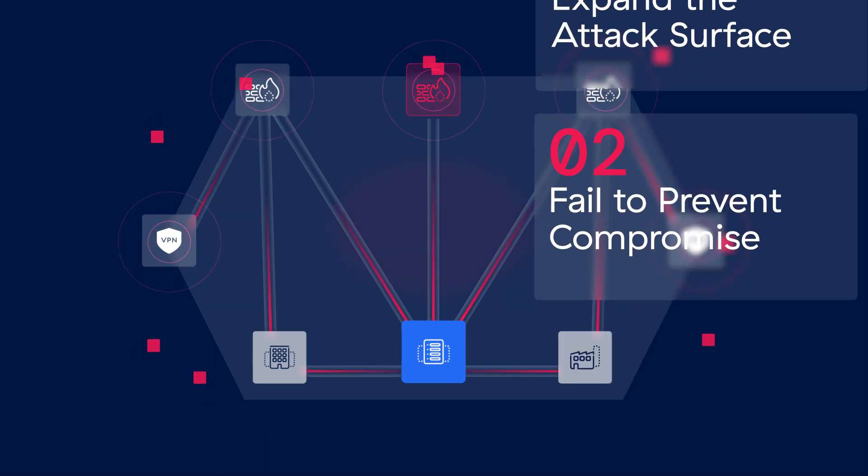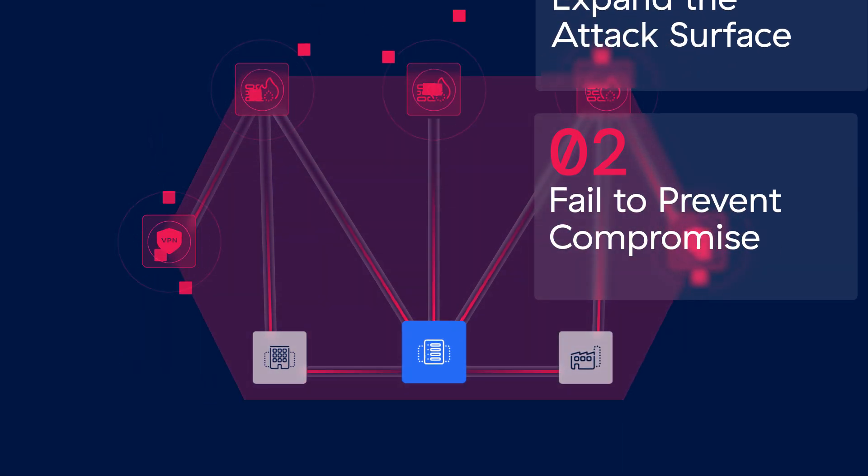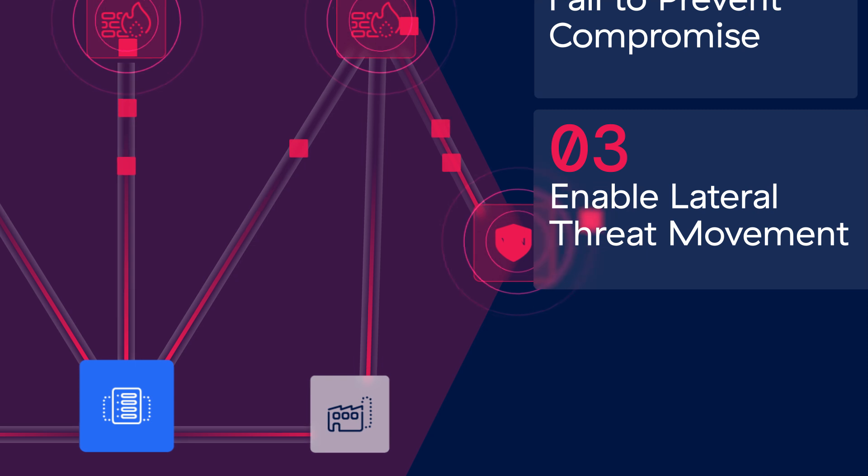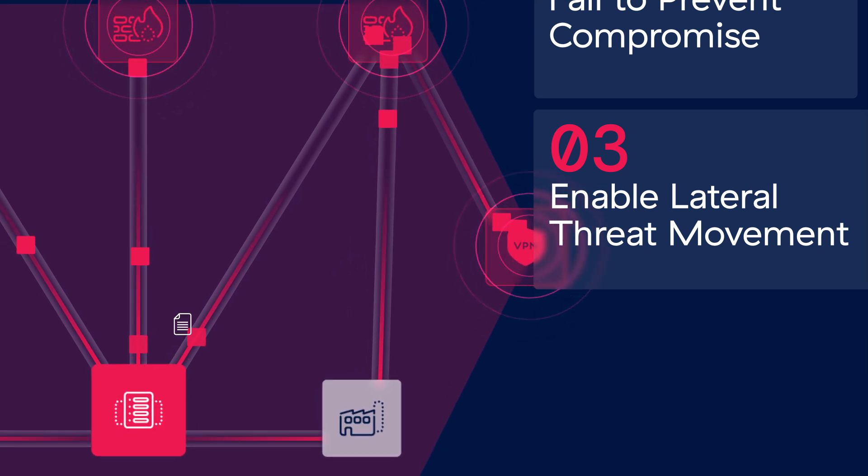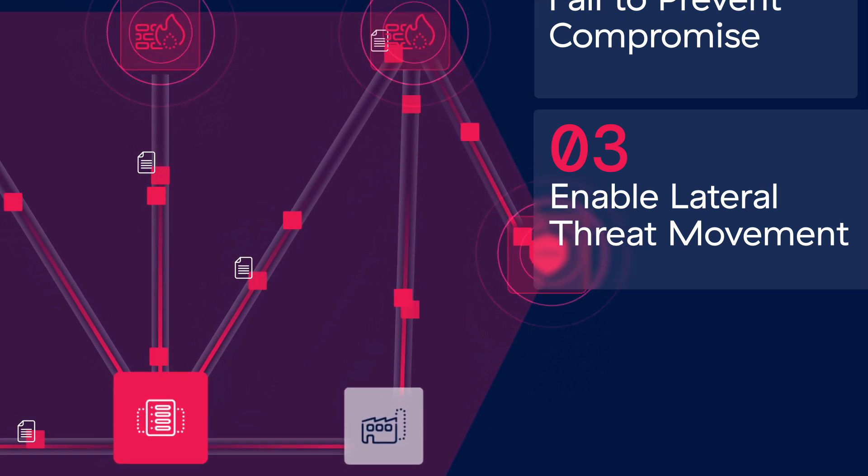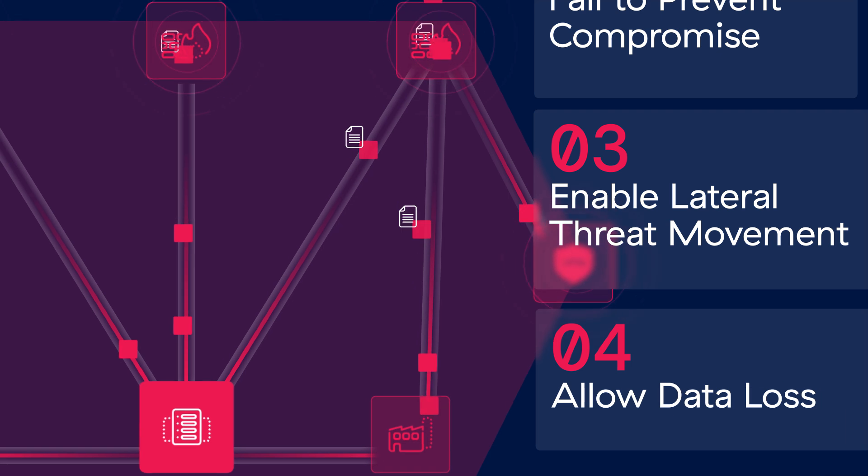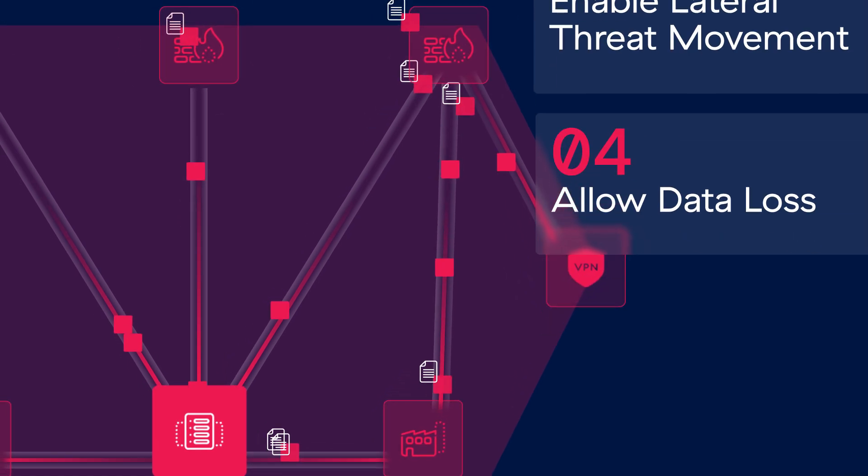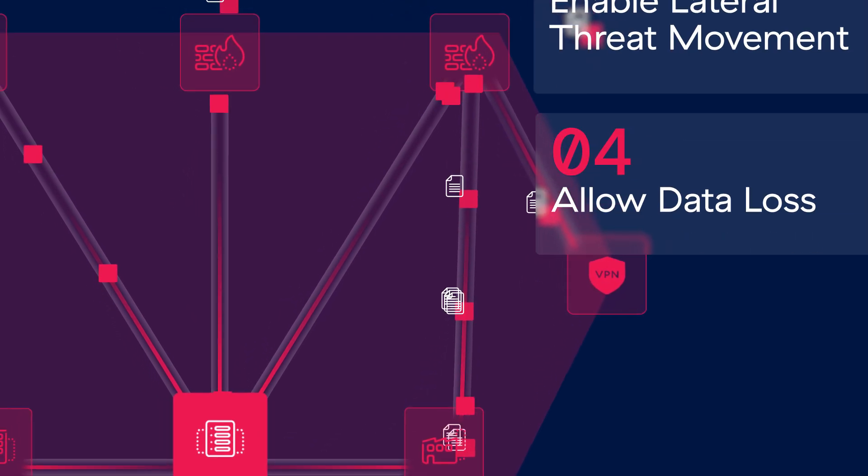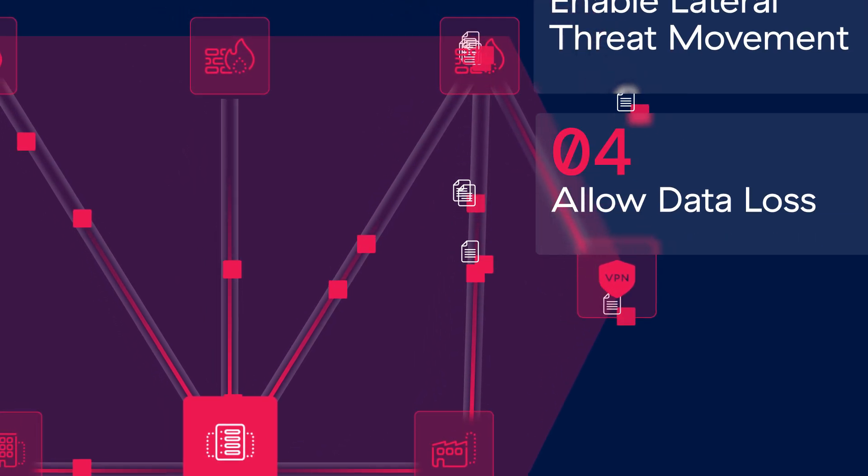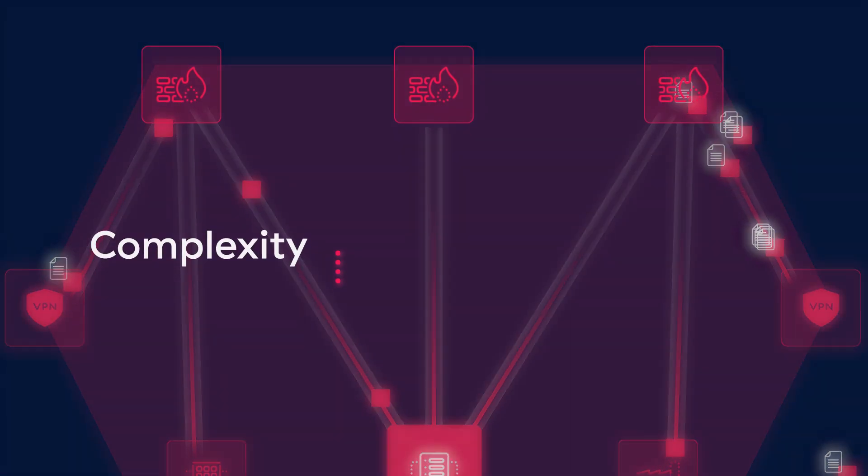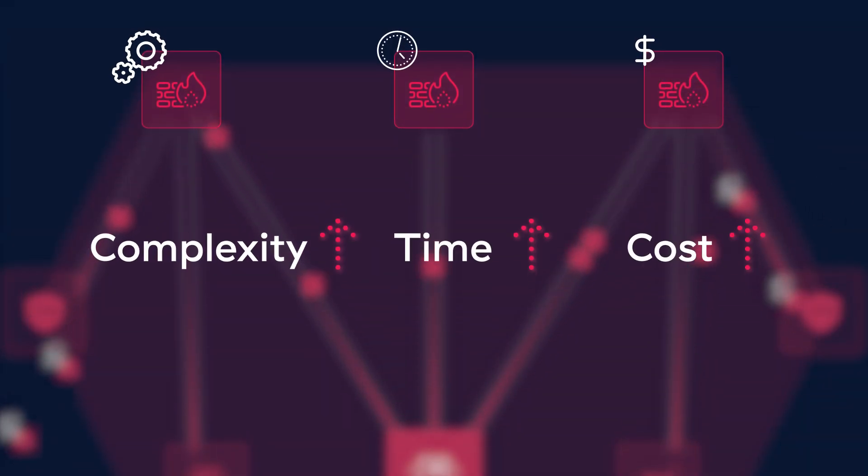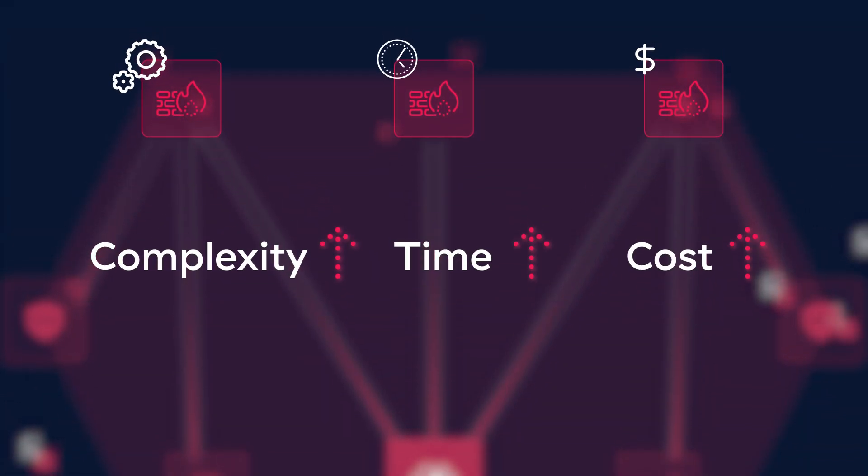They struggle to inspect encrypted traffic where most threats hide. They enable lateral threat movement by connecting users and other entities to your entire network. Finally, they fail to prevent data loss via encrypted traffic or other leakage paths like the SaaS apps your business depends on.